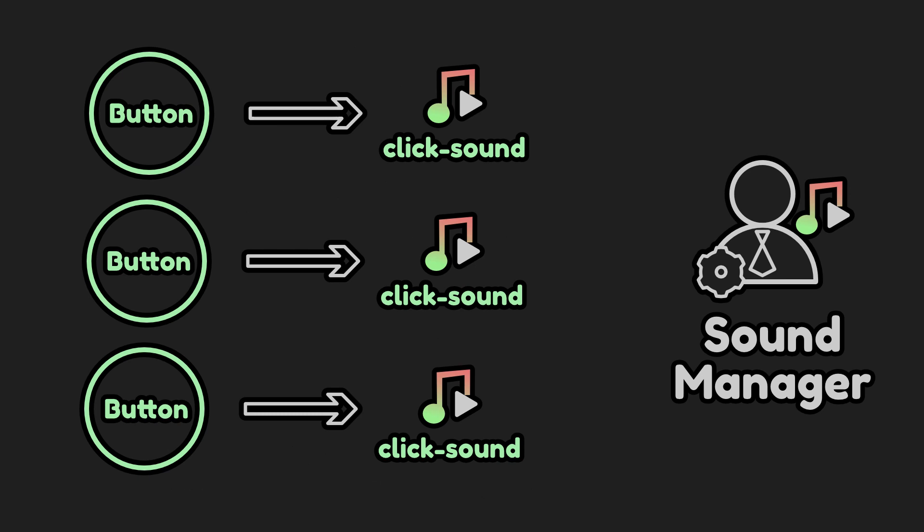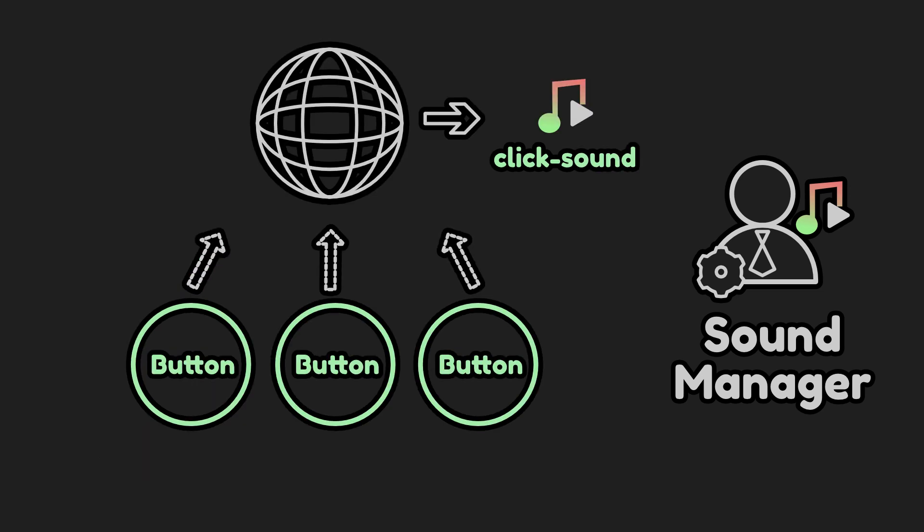For example, if you have a button click sound, you don't need every button in the game to hold its own audio stream player. You can keep a few in the sound manager reducing the number of audio stream players you need to create and queue free.